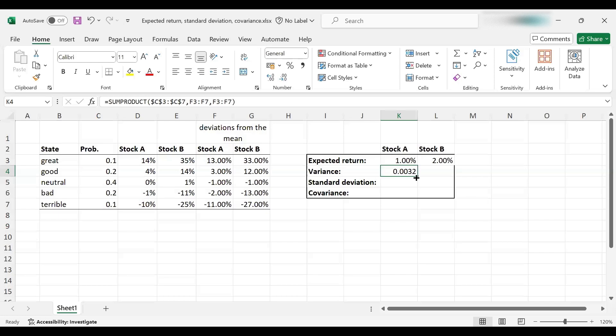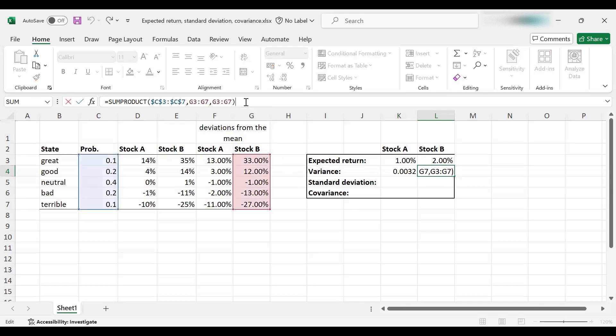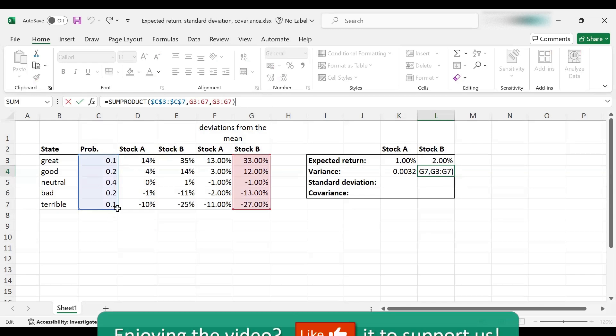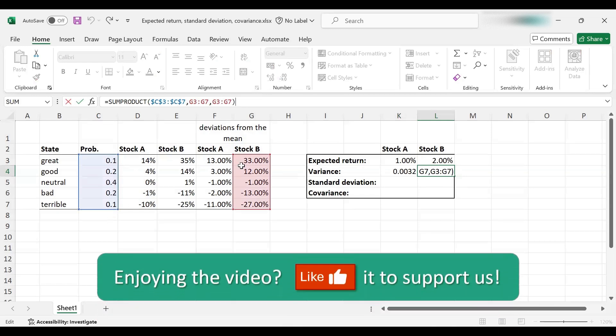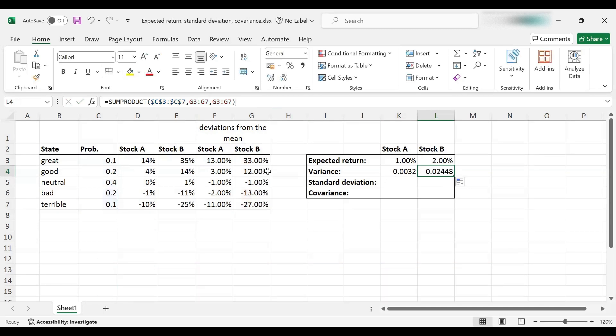So here we've got the variance for stock A. I can simply move it here as well, and this is the variance for stock B. Let's double check again. Everything is correct. Yes, probabilities are selected and deviations from the mean for stock B is selected twice. So we've got the right figures.